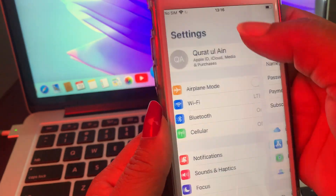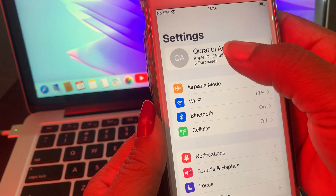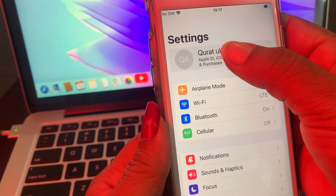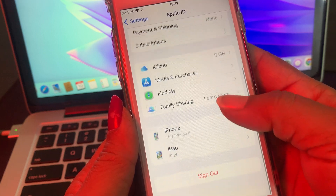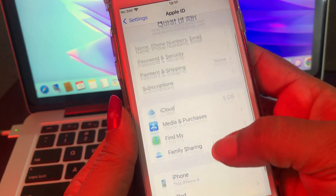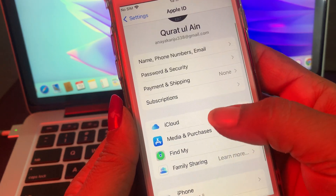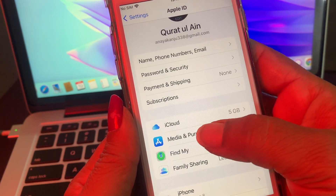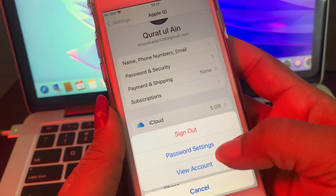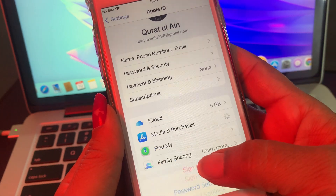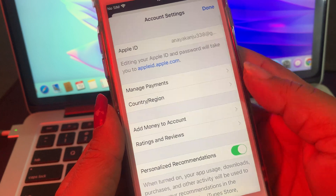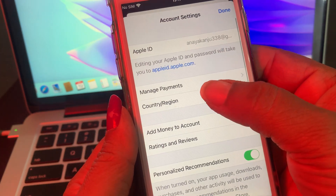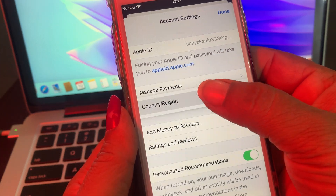Now tap on your Apple ID profile. As you can see, you have many options — tap on Media & Purchases. Now tap on your account, then tap on Country/Region.